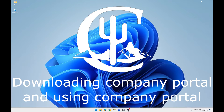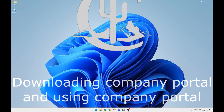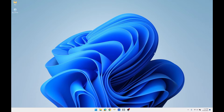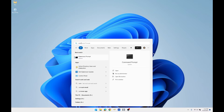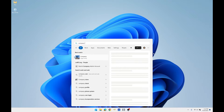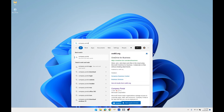Hello team, today we will be downloading and using Company Portal. As you can see, when I search for Company Portal it does not appear. This is a very simple fix.